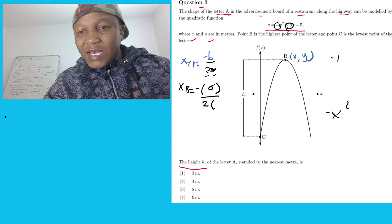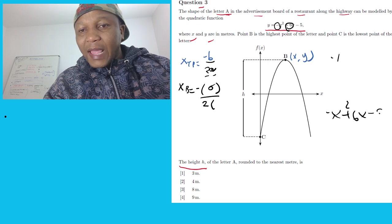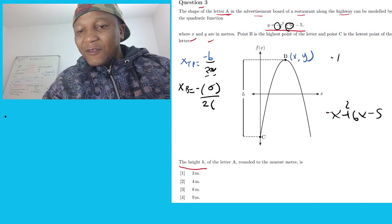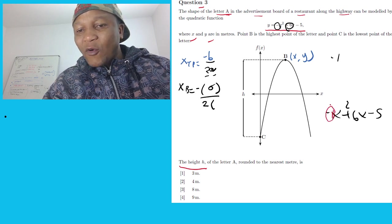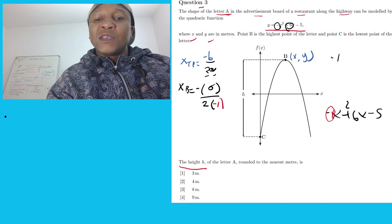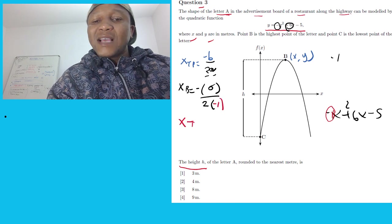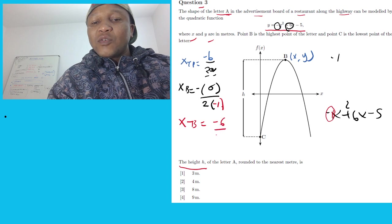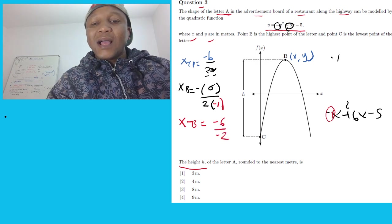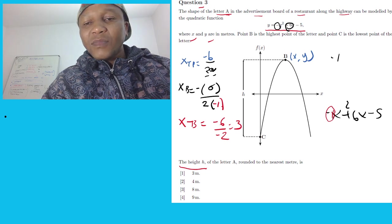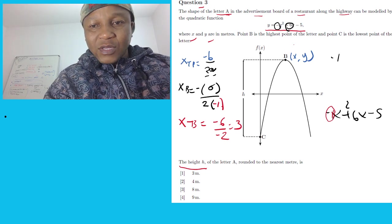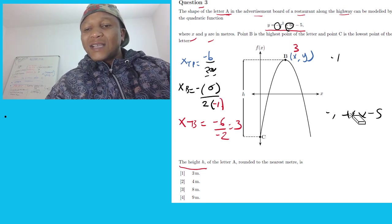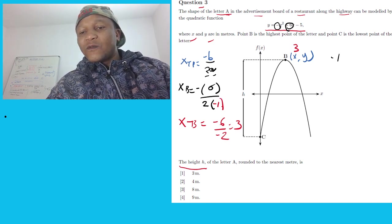They say negative x squared plus 6x minus 5, so a is the coefficient before x squared, which is negative one. So x at turning point equals negative 6 over 2 times negative one, which gives negative 6 over negative 2. Plugging into the calculator gives 3. So at point B, x equals 3. Memorize this turning point formula.